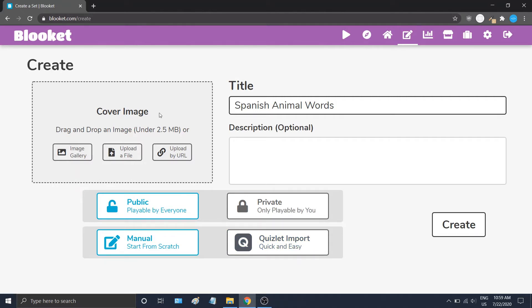We also want to add a cover image for our game so you can easily identify it. You can either use our image gallery, upload a file from your computer, or upload by URL.